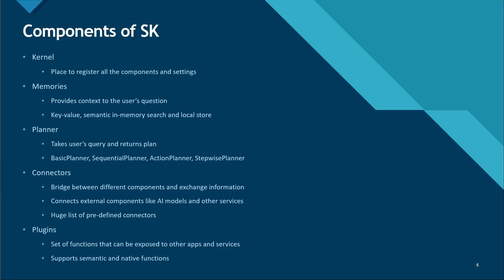The next one here is the connectors. Connectors bridge the gap between the various components and the information we are exchanging. Let's say you have an application and you want to integrate some AI services through that - that can be done very easily using connectors. There is a huge list of predefined connectors which you can choose from and it keeps growing.